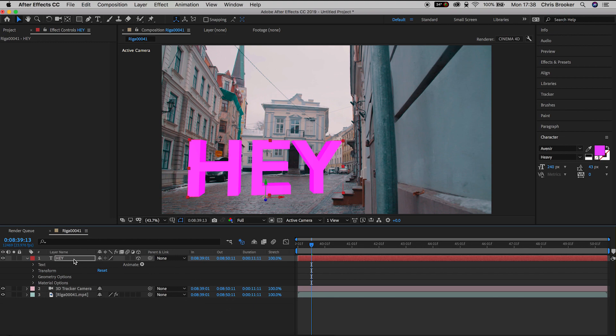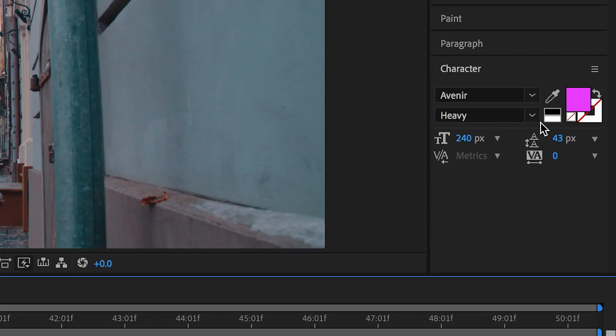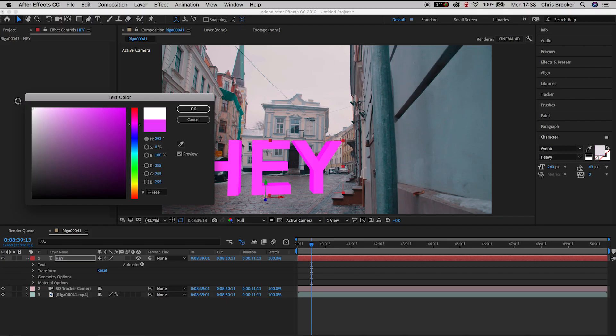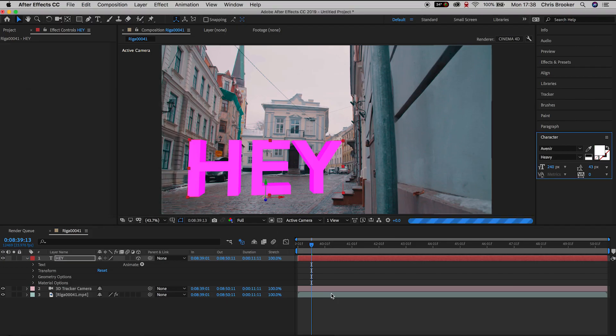And then if you select onto the text layer and go over to the character window on the right of After Effects, if we change the color of the text you can see the color of the 3D text will also change.